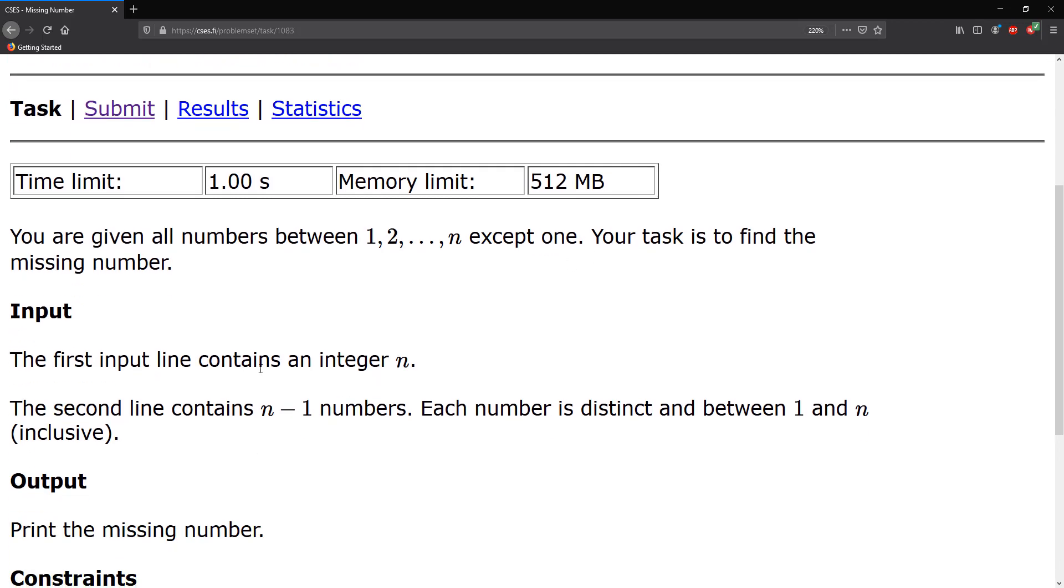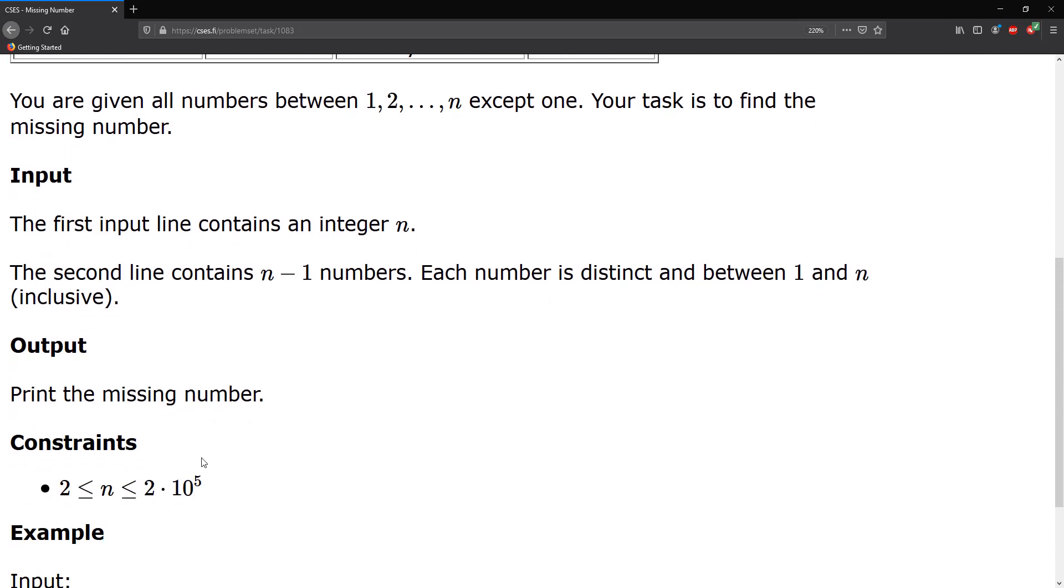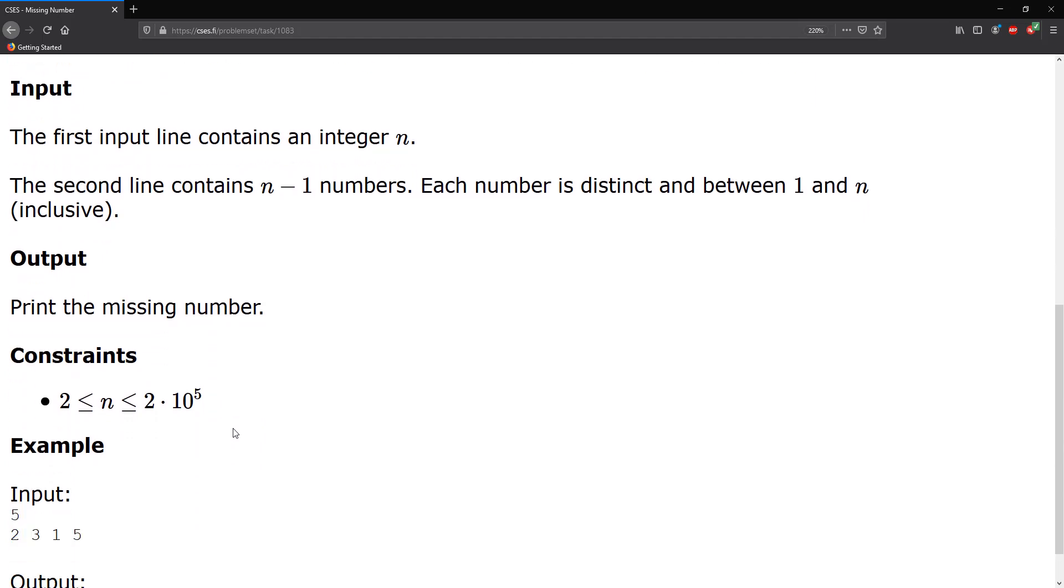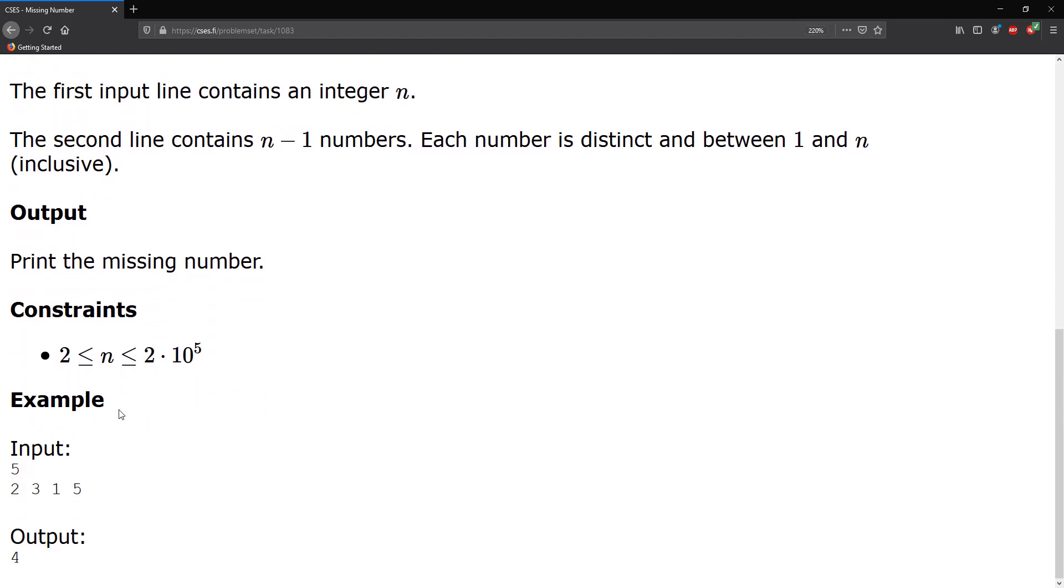The first input contains n which is an integer, and the second contains n minus one numbers. Each number is distinct and between one and n inclusively. We're then asked to find and output the missing number, and then we're given some constraints for n here.